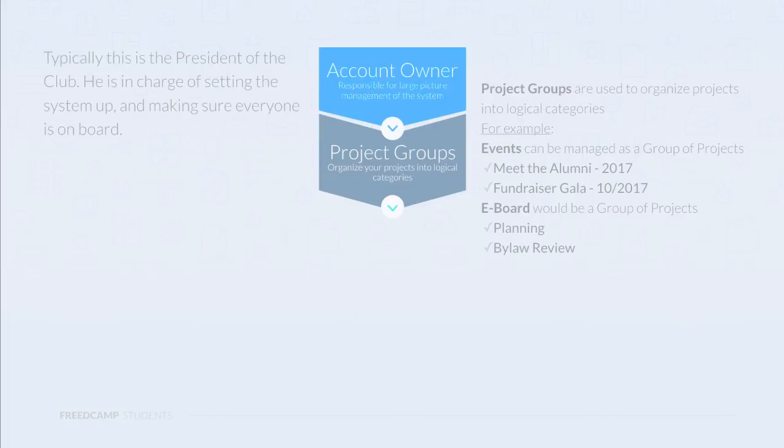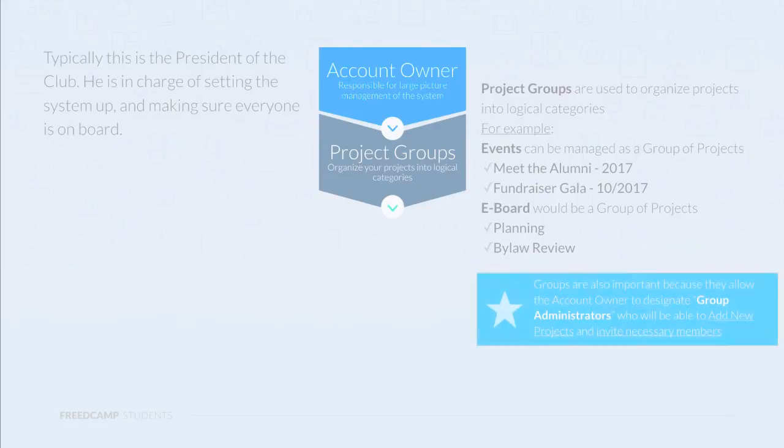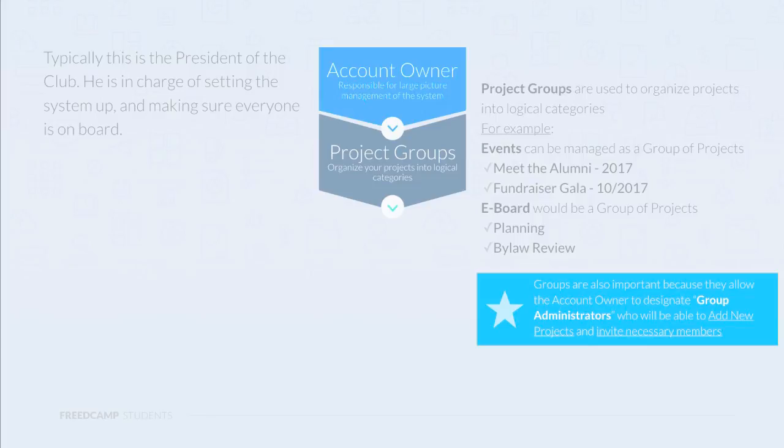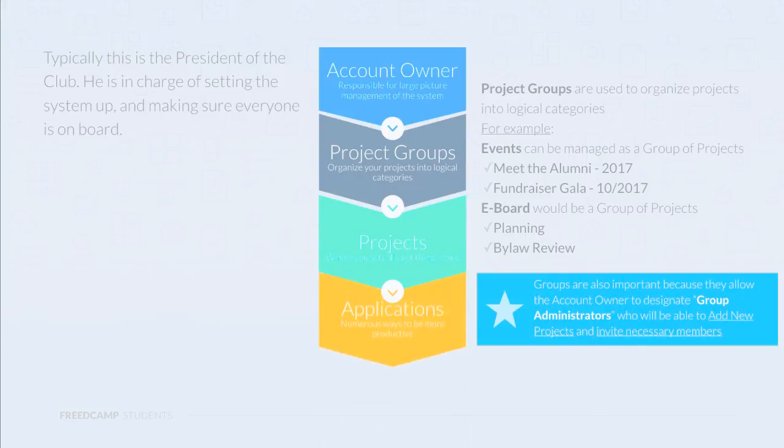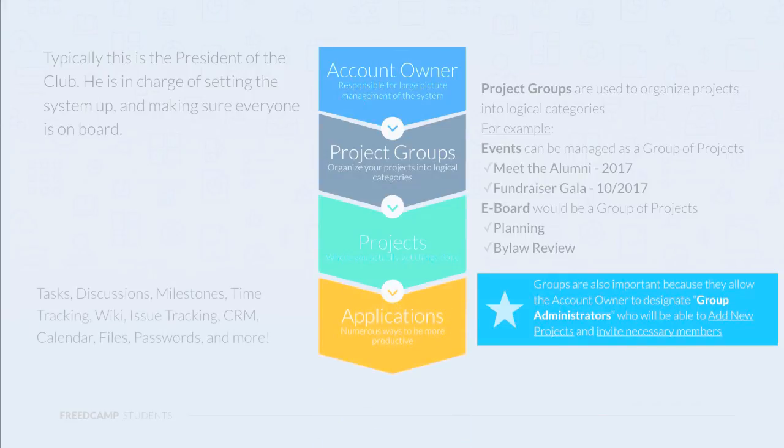Groups are an important concept because they allow the account owner to designate a group administrator, who is the only type of user who can actually create new projects and invite members into the system. Projects are where you actually get things done, mainly revolving around tasks. They can be customized with a number of different applications like discussions, milestones, time tracking, and more.